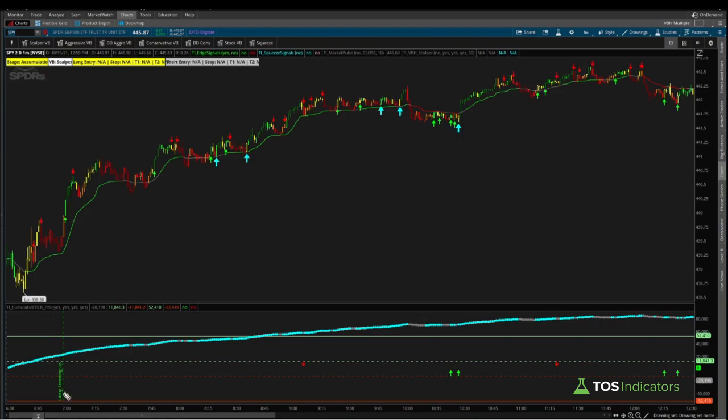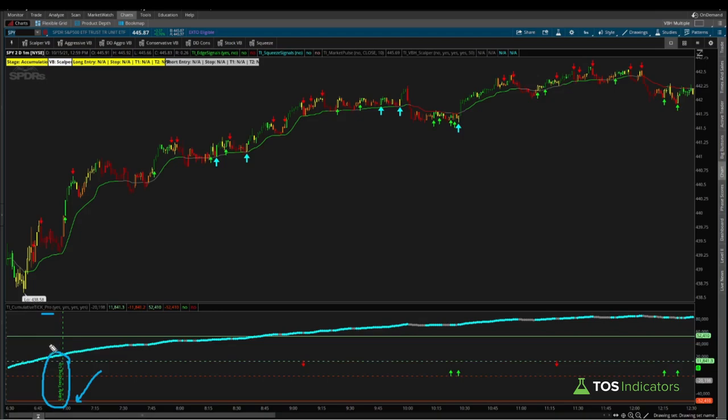Right here, for example, this was Thursday's activity. You'll see the likely trending up notification and this prints at 7 a.m. Pacific. This is the whole idea of the cumulative tick pro version of the indicator. It takes the same cumulative tick which is in the free version and actually gives you some sort of actionable insight with it.